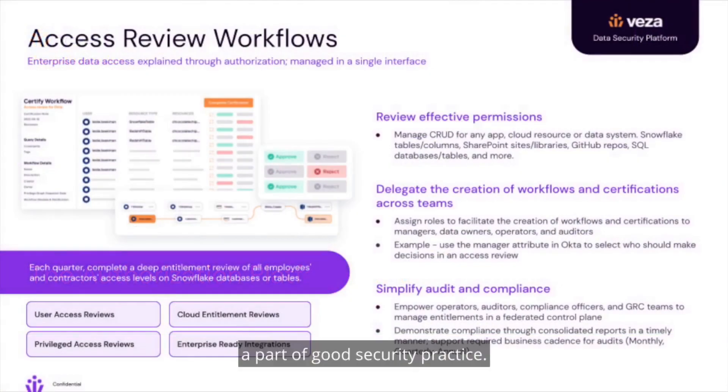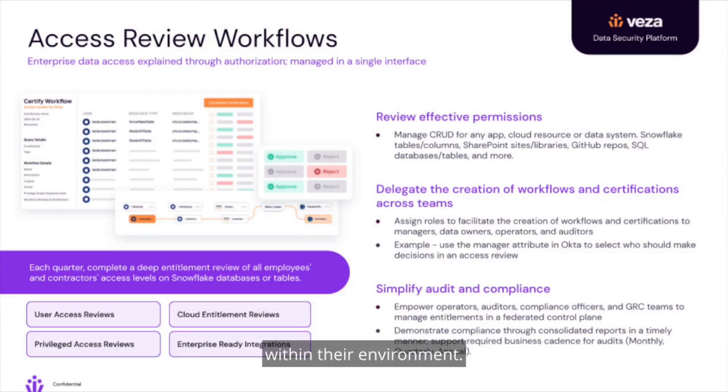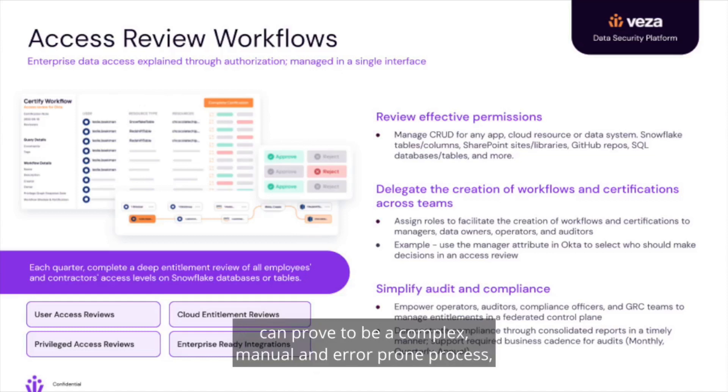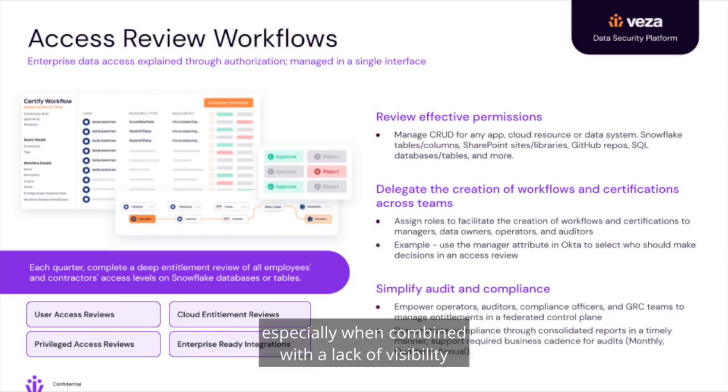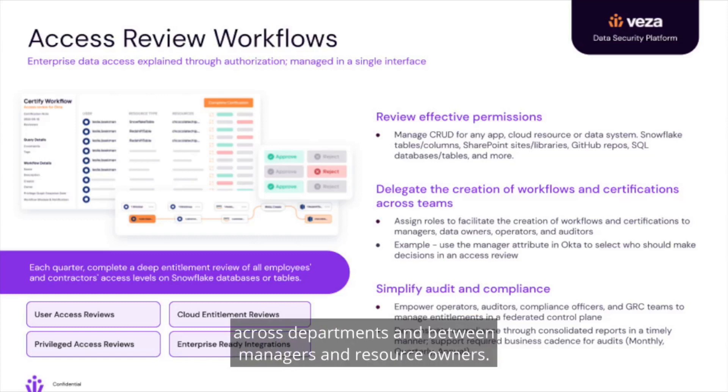A part of good security practice, organizations should routinely review the state of privileged data access within their environment. Historically, these data access and entitlement reviews can prove to be a complex, manual, and error-prone process, especially when combined with a lack of visibility across cloud services and the need for coordination across departments and between managers and resource owners.